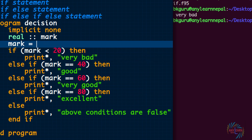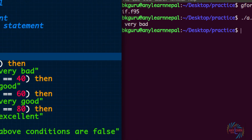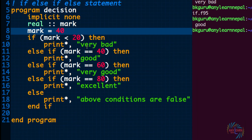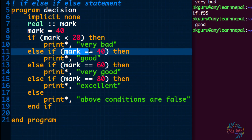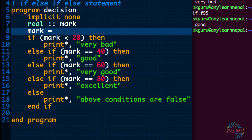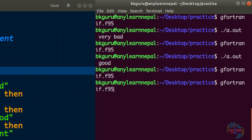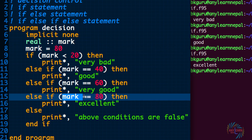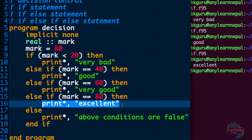Let us give exactly 40. Exactly 40 means this condition is true, so 'good' is displayed. Now let us give exactly 80 — 'excellent' is displayed because that condition is satisfied and it executes that statement.